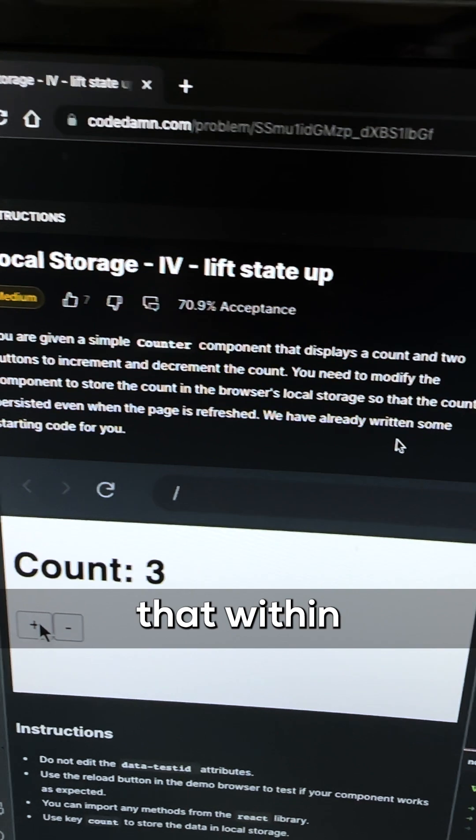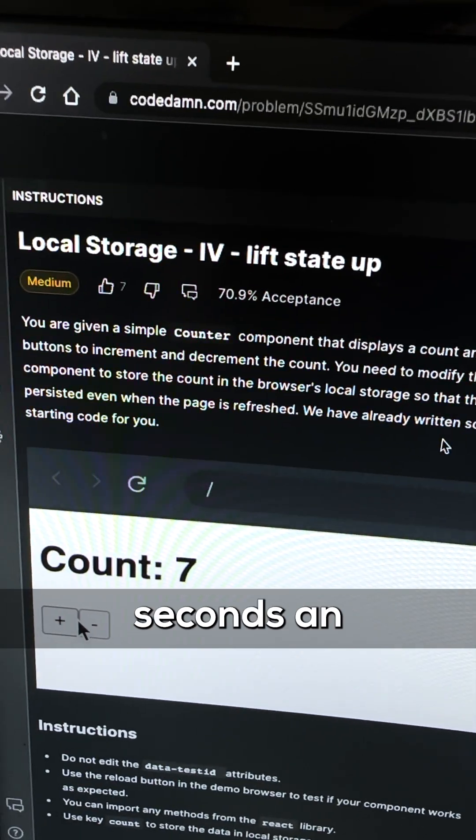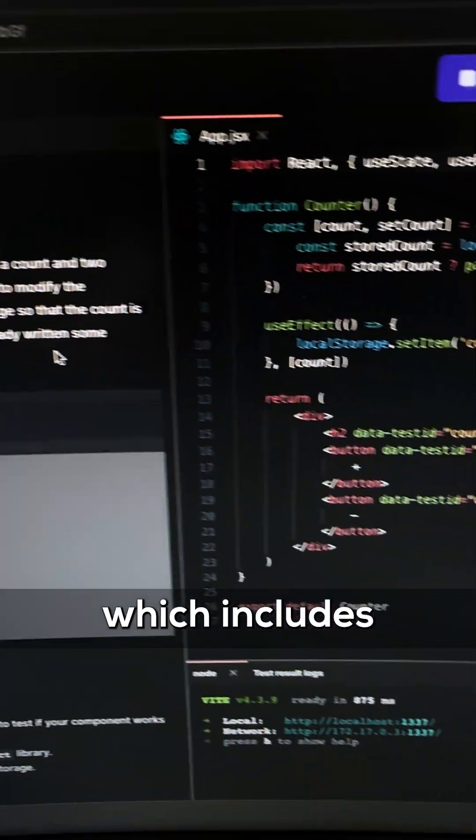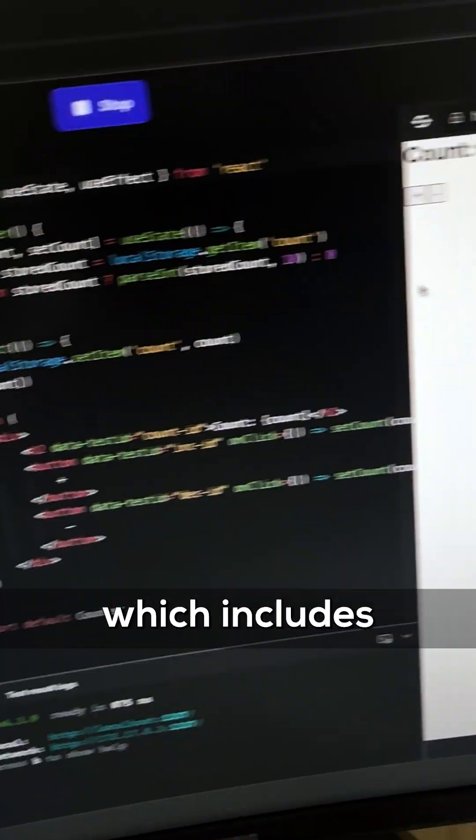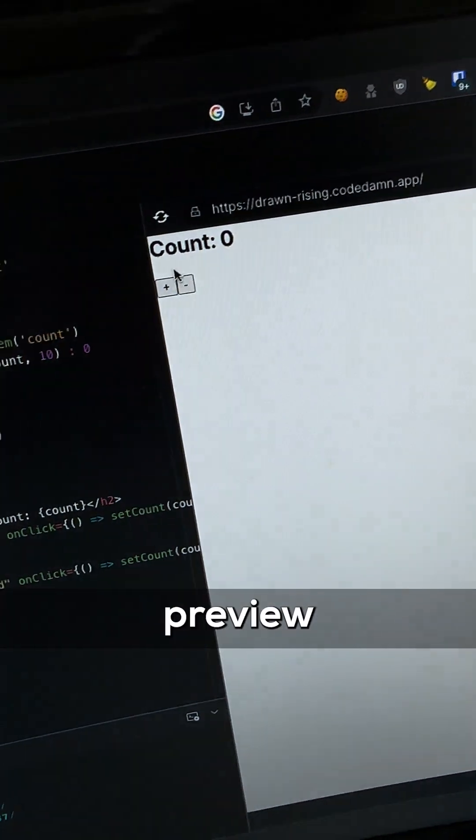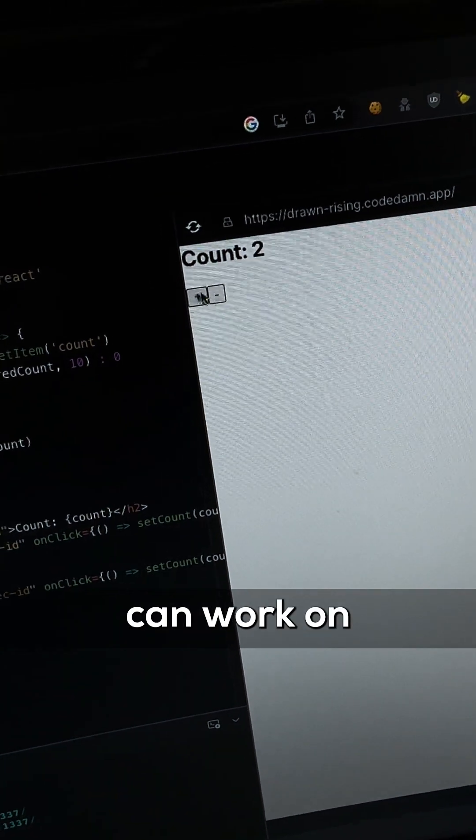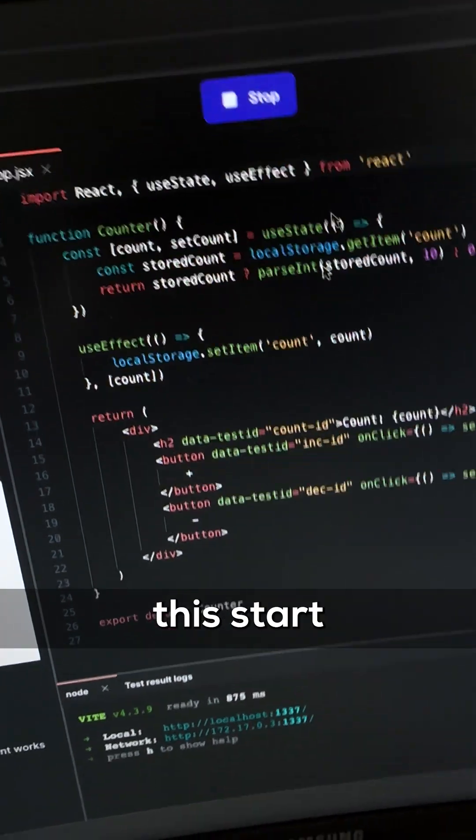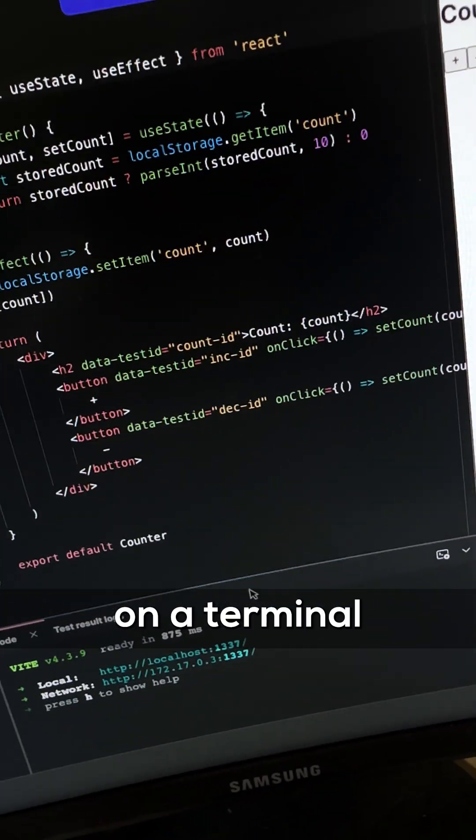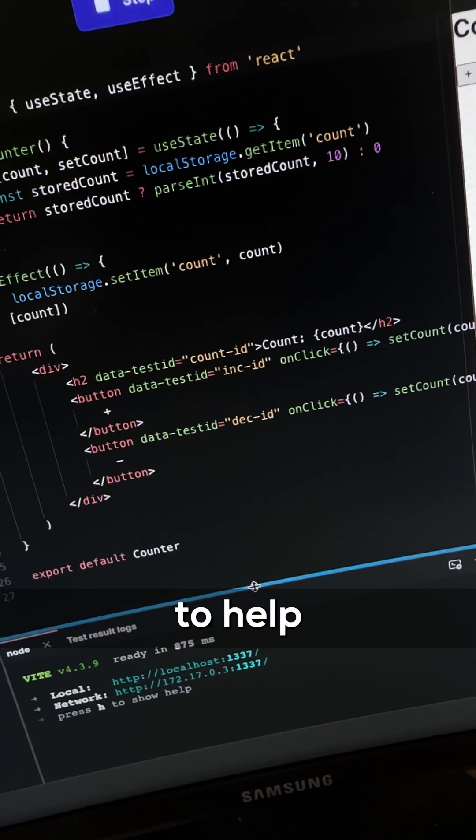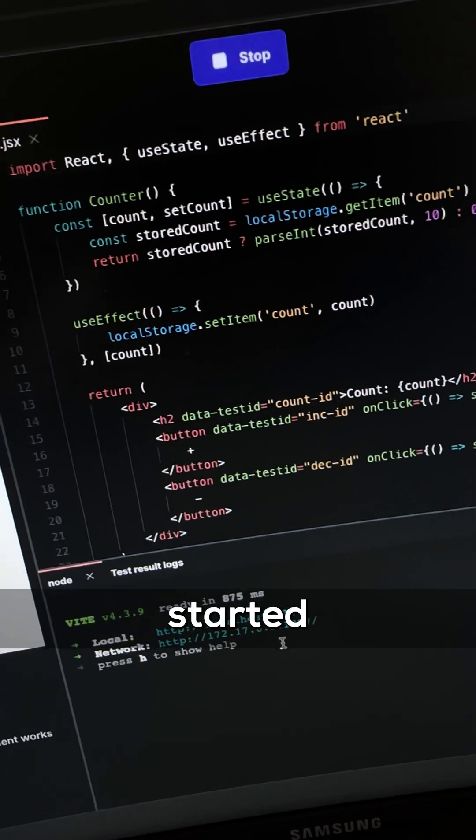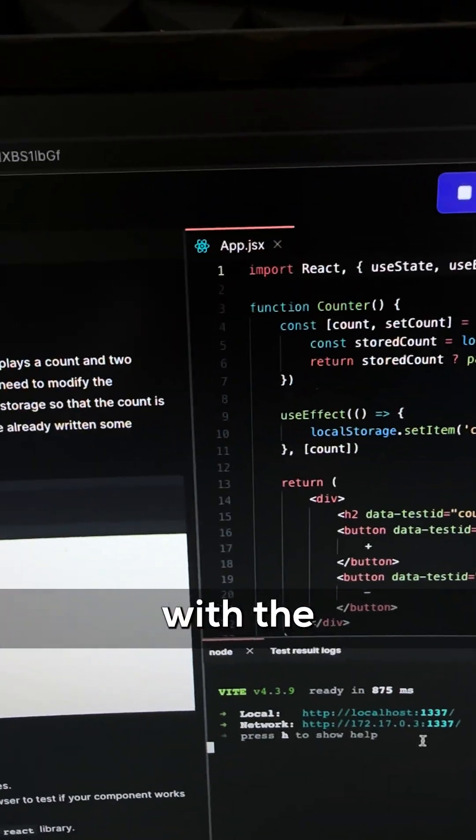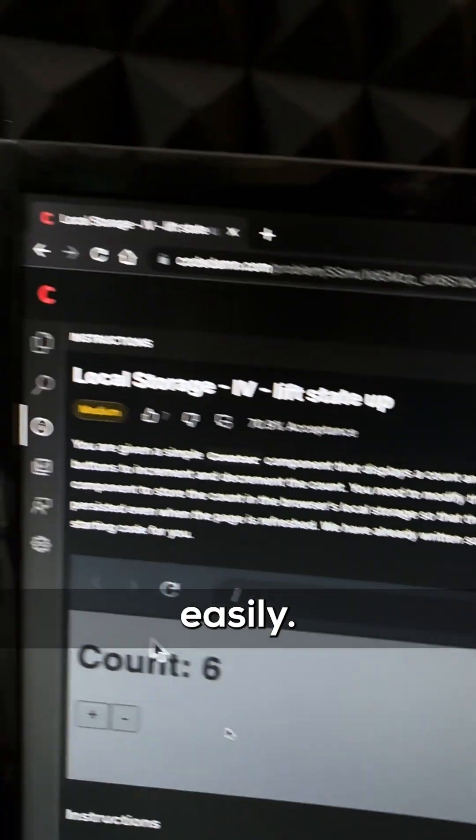You can see that within seconds an IDE boots up which includes an editor, a browser preview where you can work on your app, the start stop button, and a terminal to help you get started and work with the problem easily.